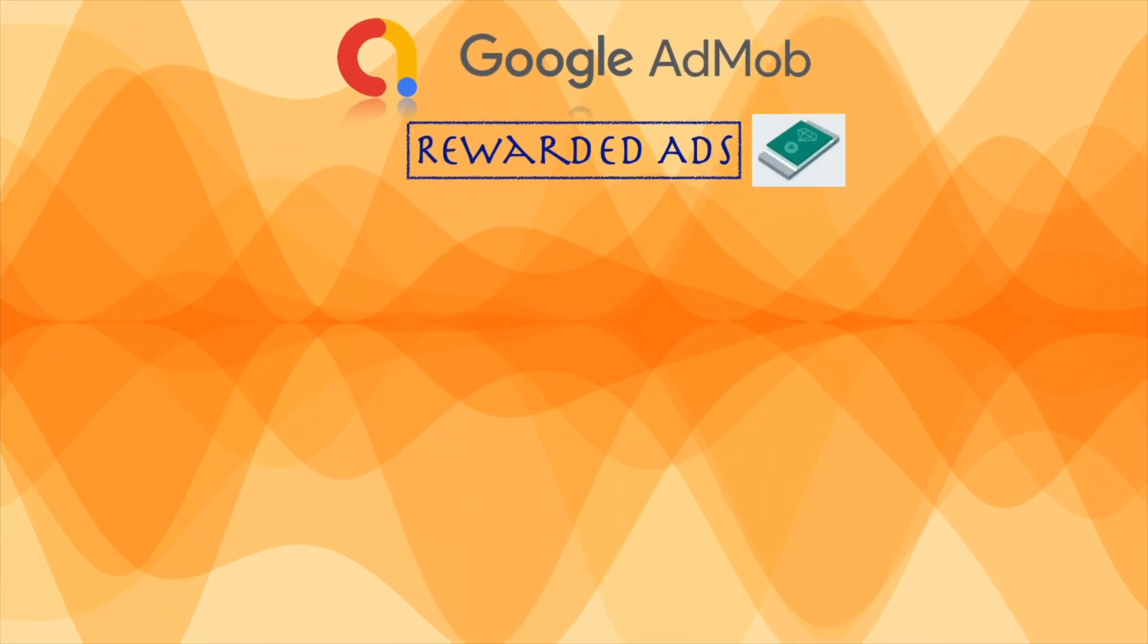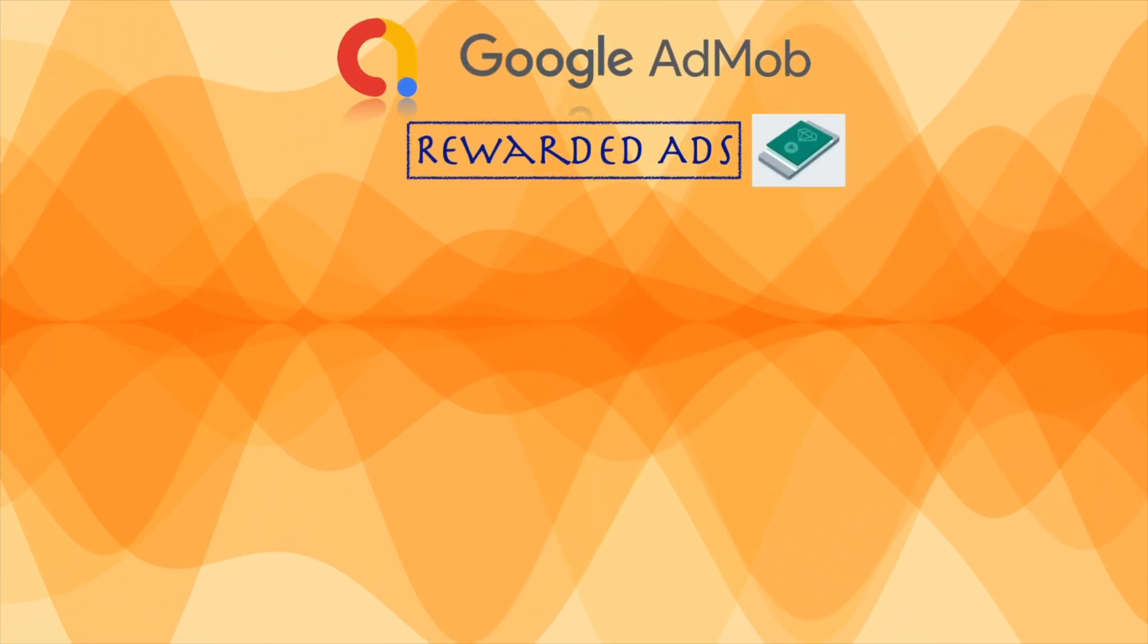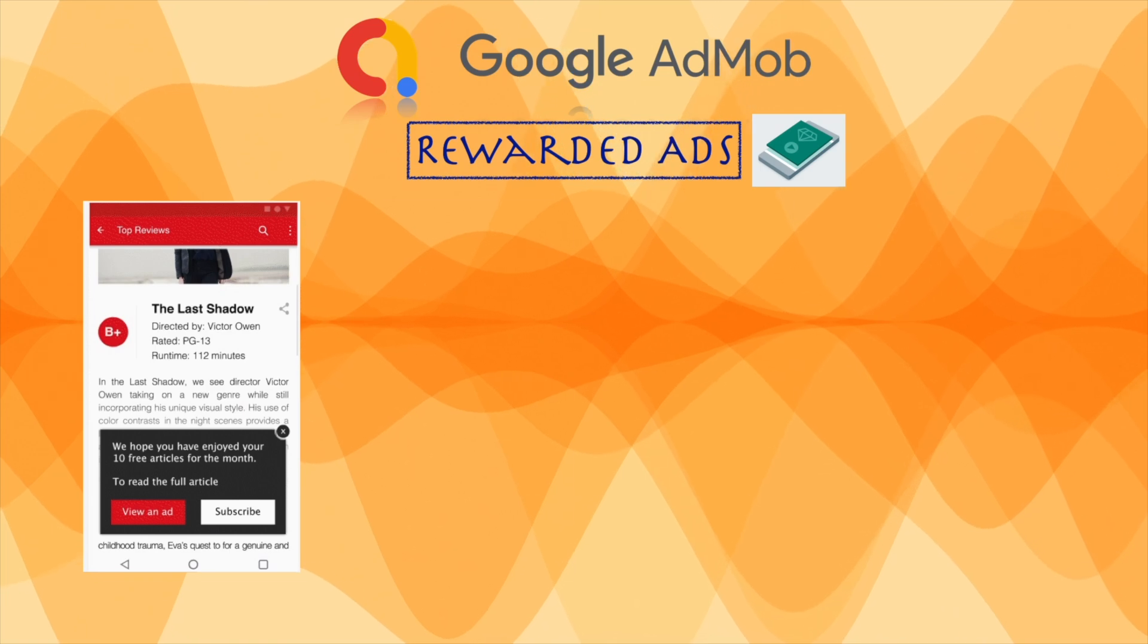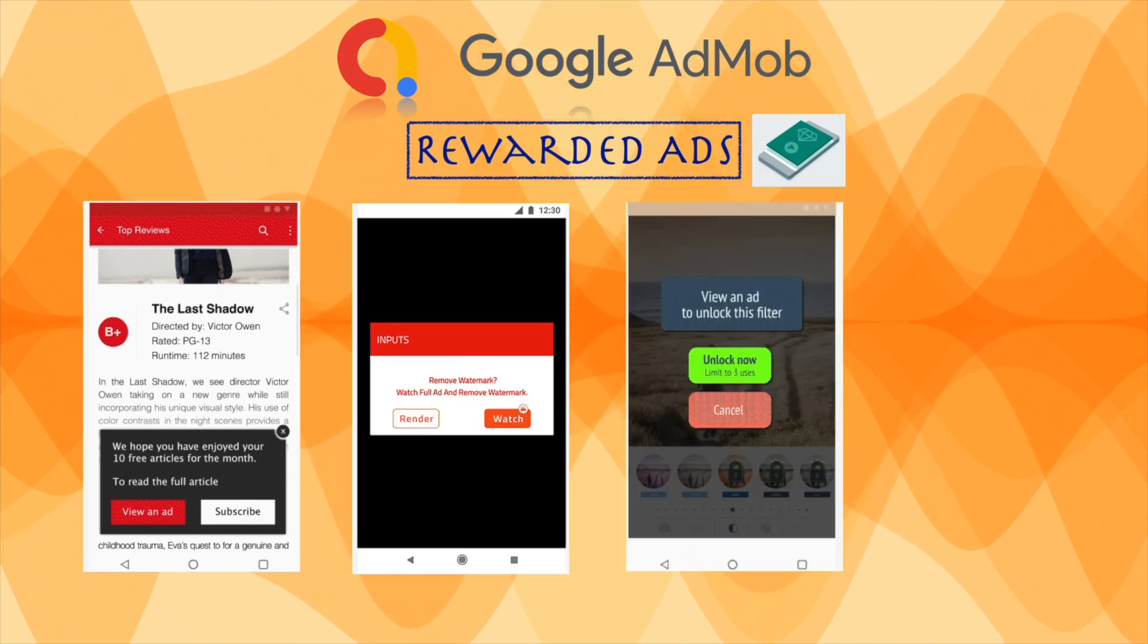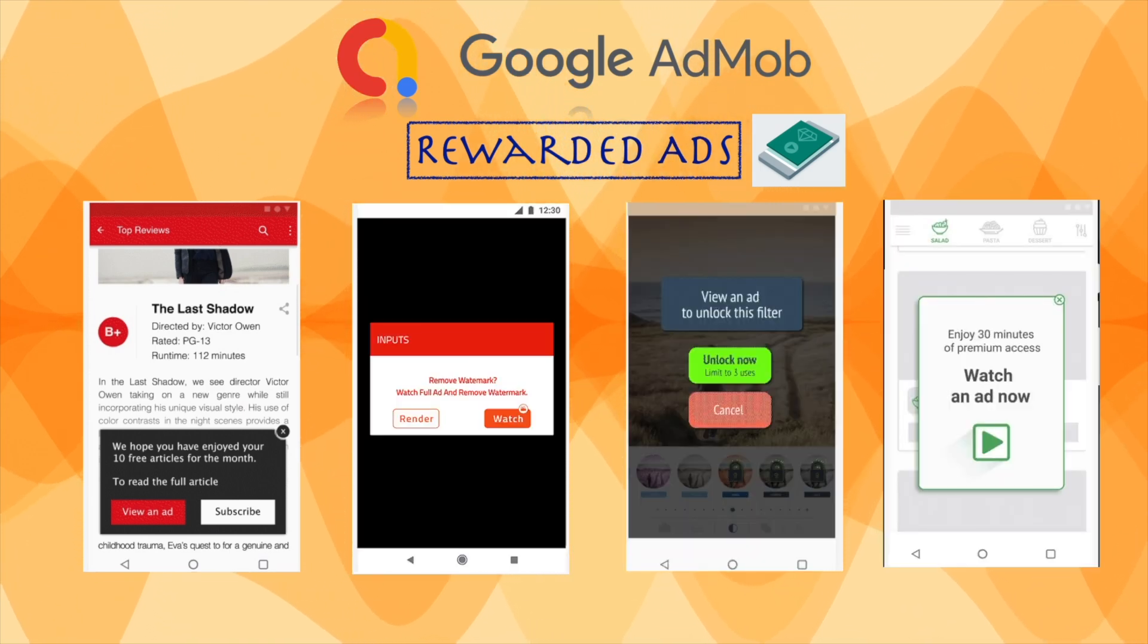The rewarded ads can be used in non-gaming apps also. You can include them in news, education, entertainment and social apps also. But you need to carefully analyze what rewards do users find valuable. For example, unlocking the premium content, extending the free trial period or time limited access to selected paid features. These are the examples where you can use the rewarded ads in non-gaming apps.